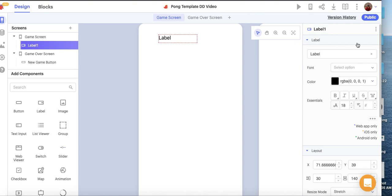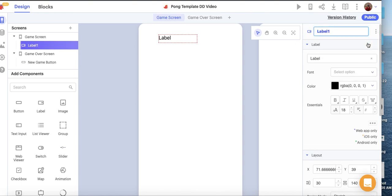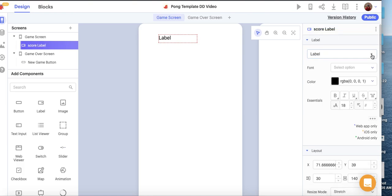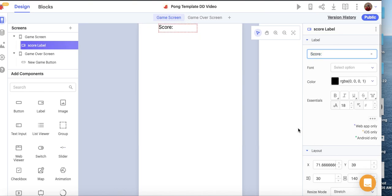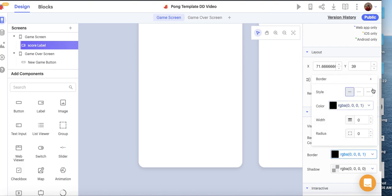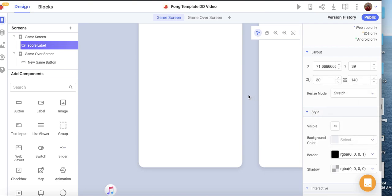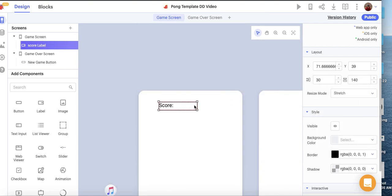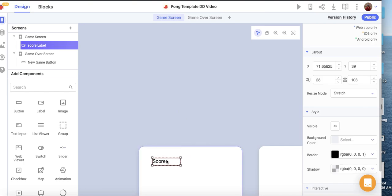I'm going to start with a label up here and call it the Score Label. I'll clear out the current string and put in the score text. I'm going to do a little styling — I'll go down to the border settings and add a border, just to make it pop out a bit more.